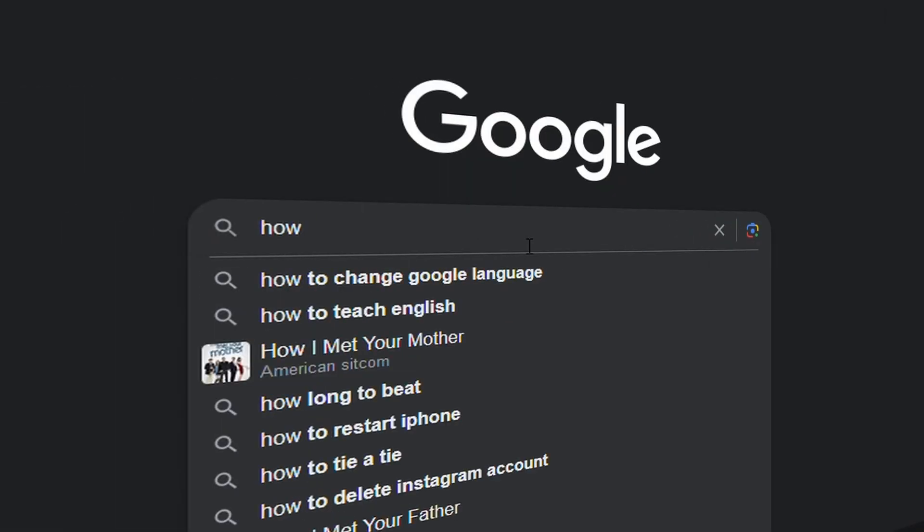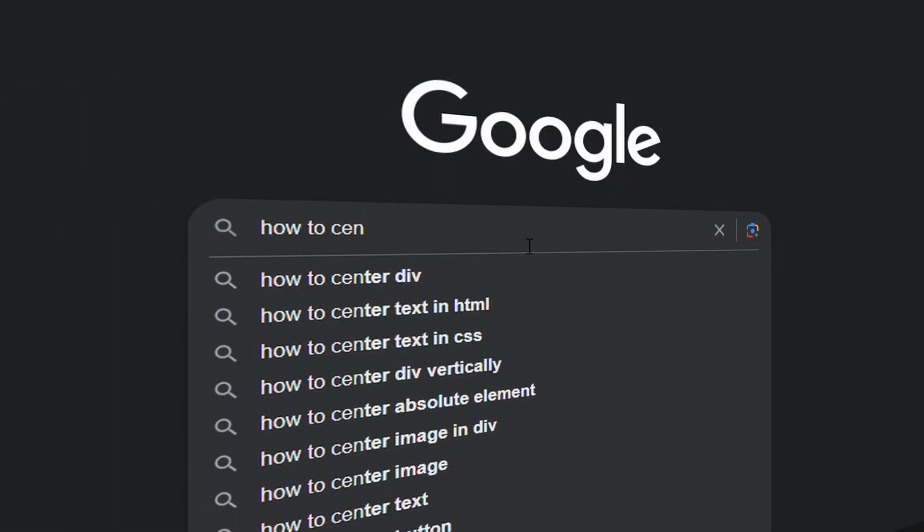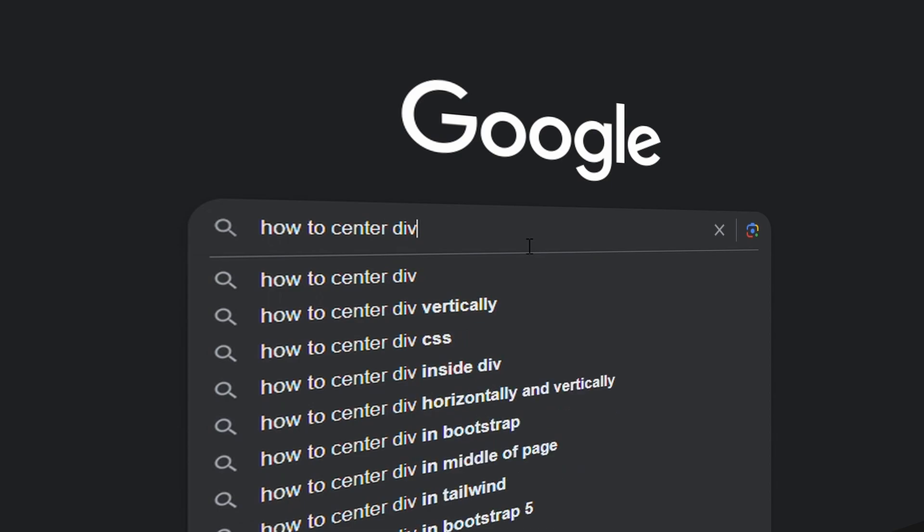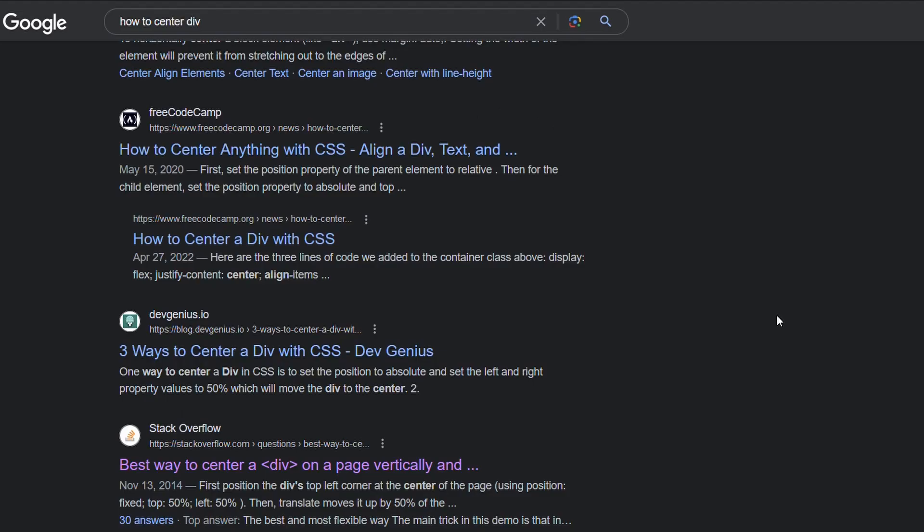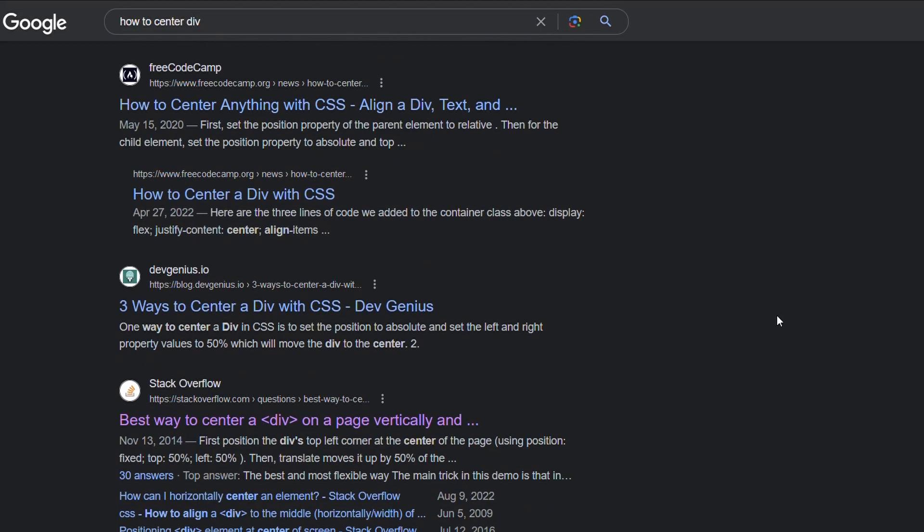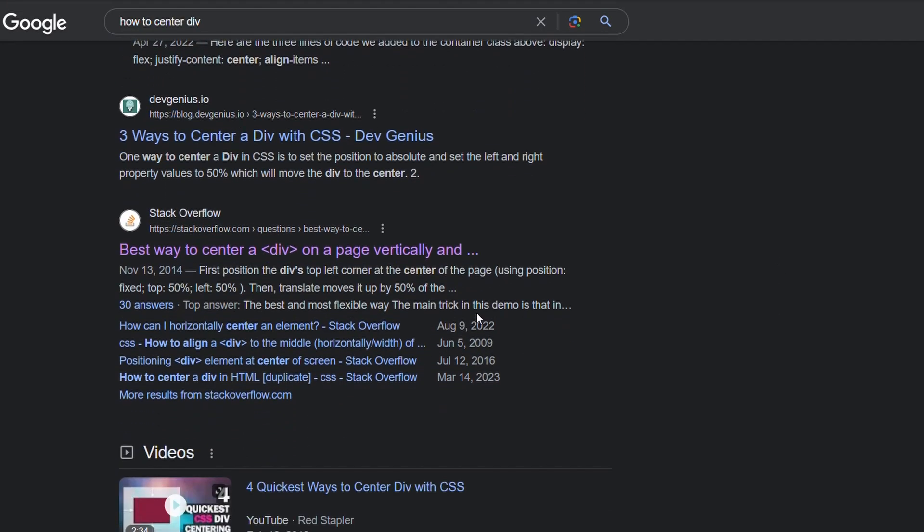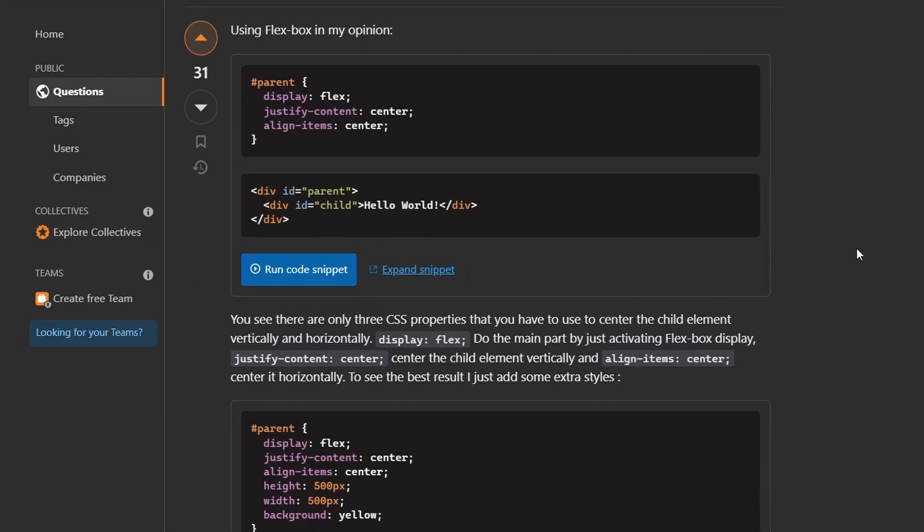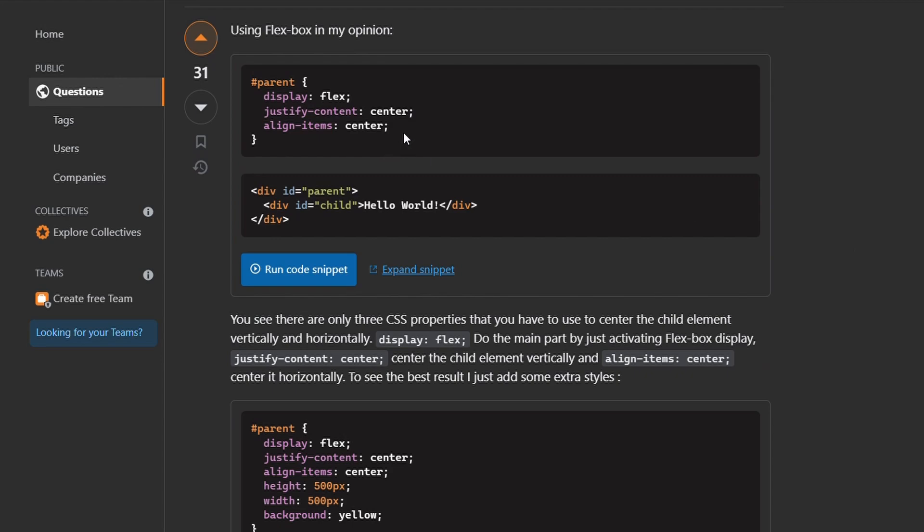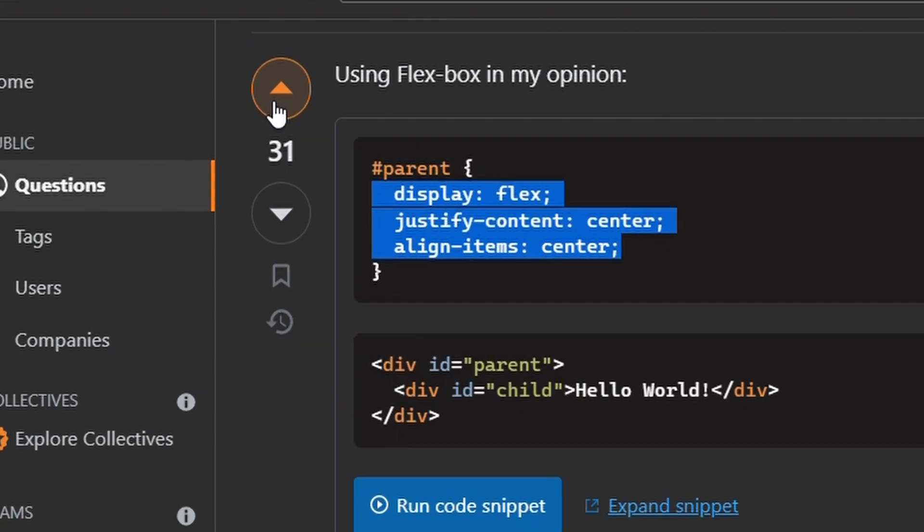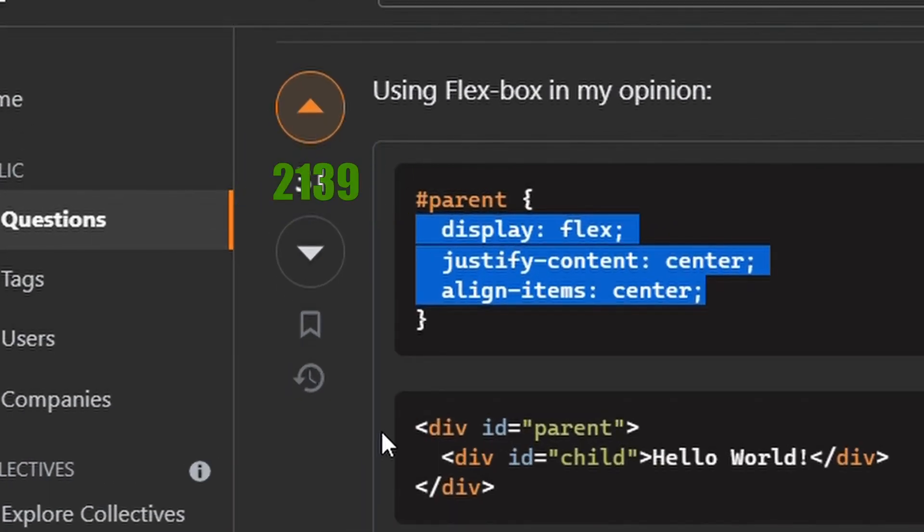Here we go again. You open Google, find your favorite thread on Stack Overflow, remember something about Flexbox being okay, so you copy it. You try to upvote it for the hundredth time and then go back to your code.